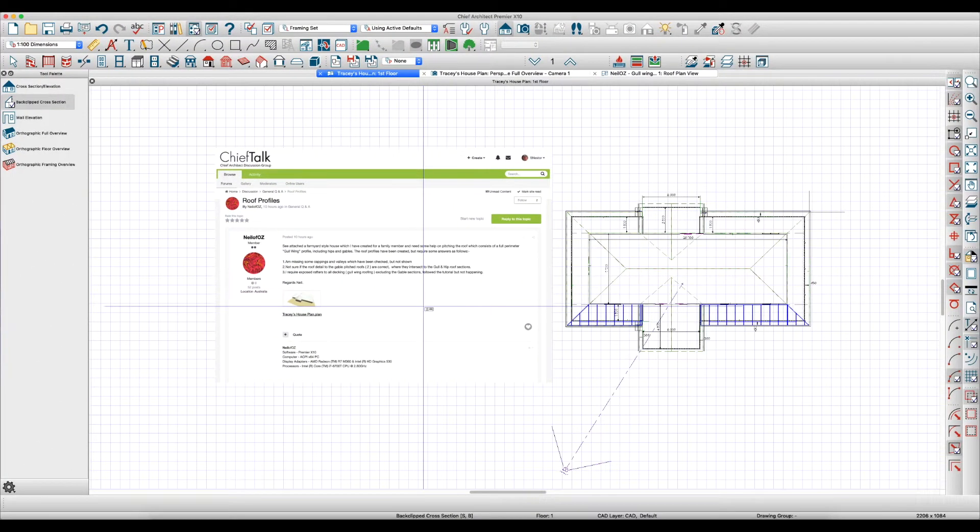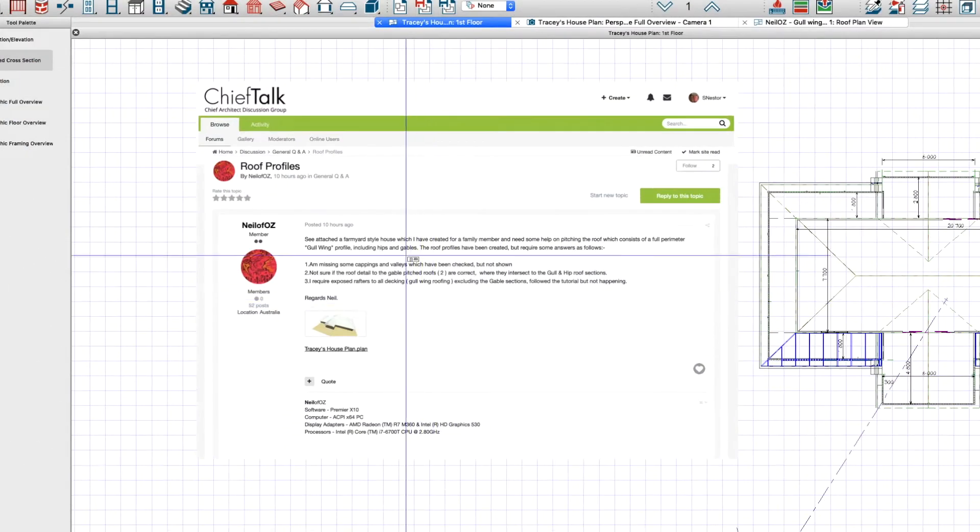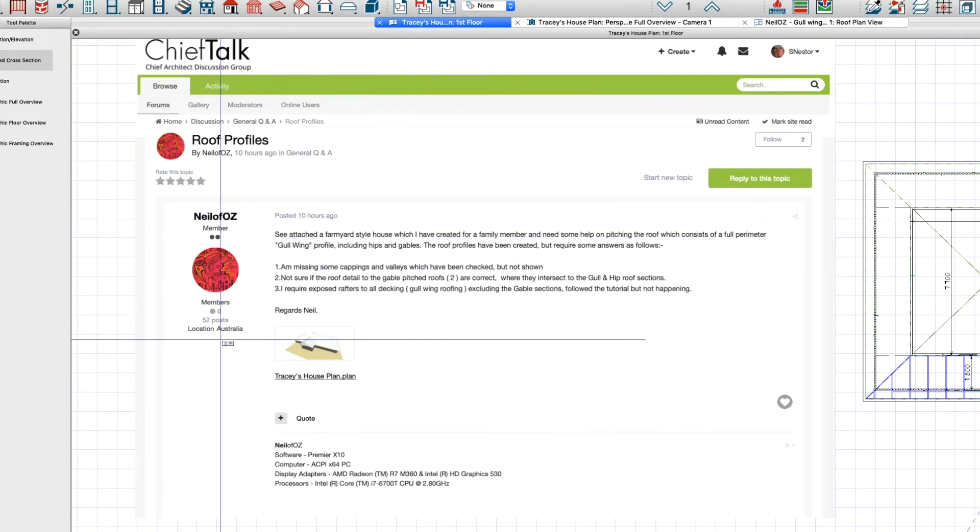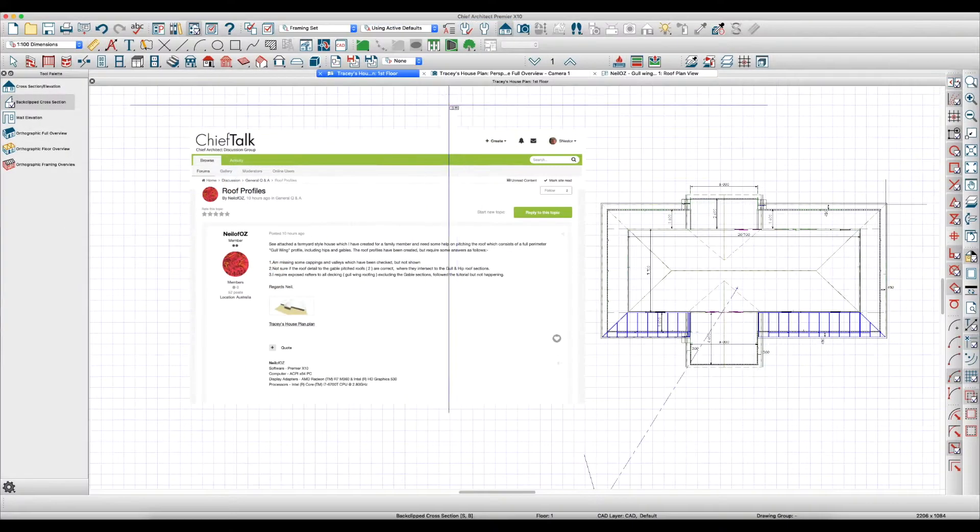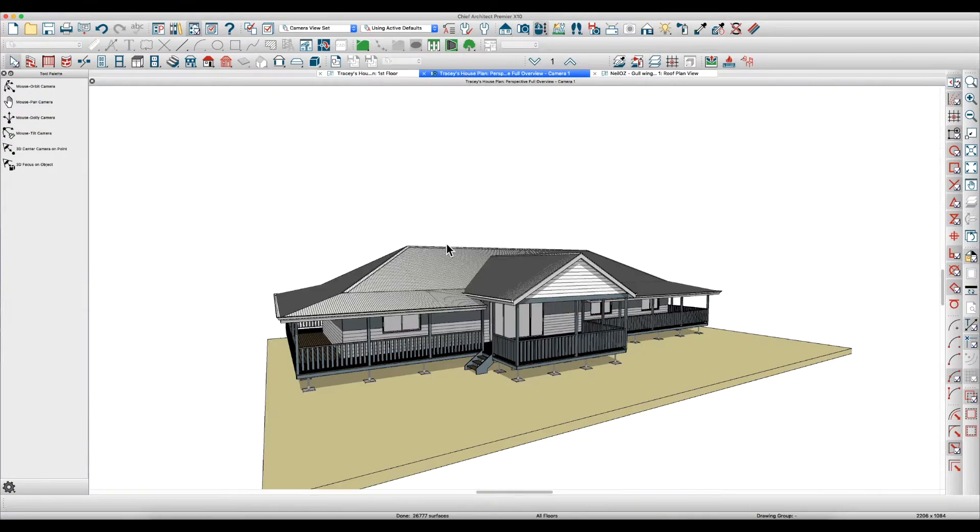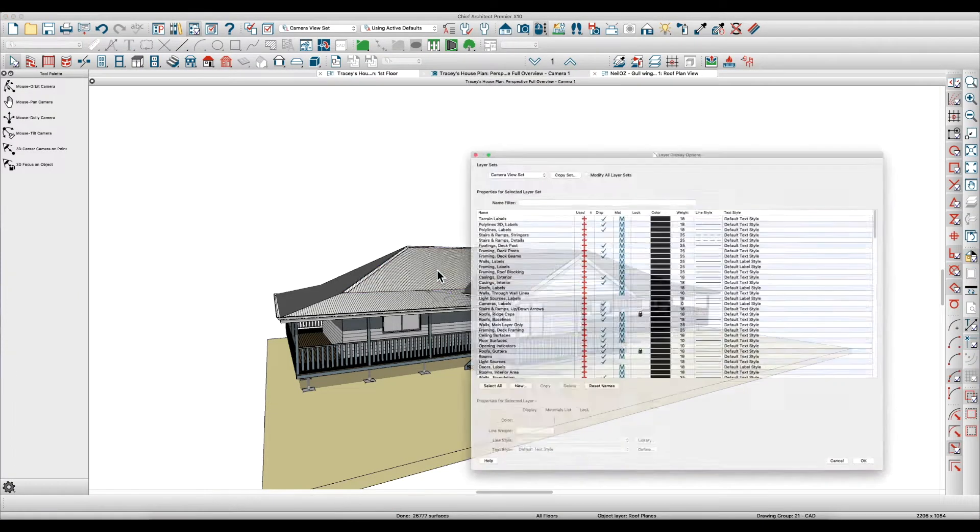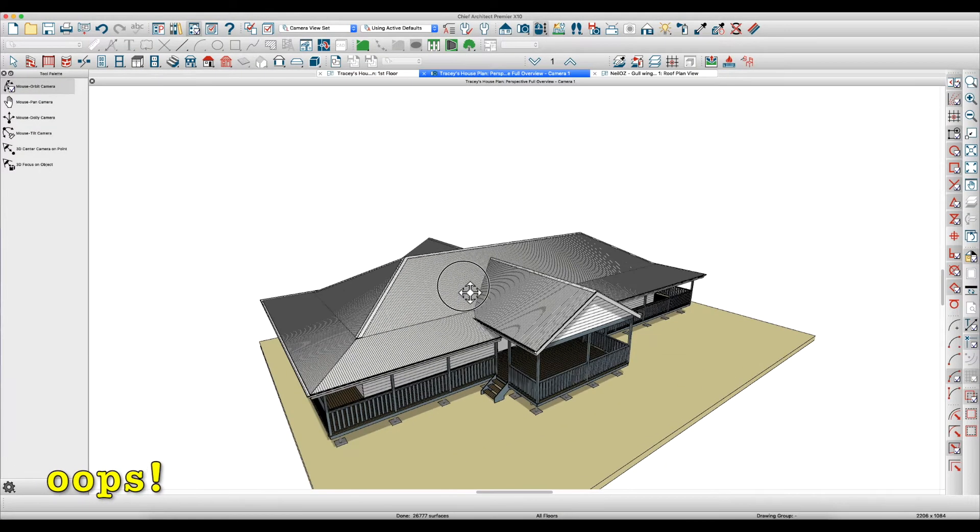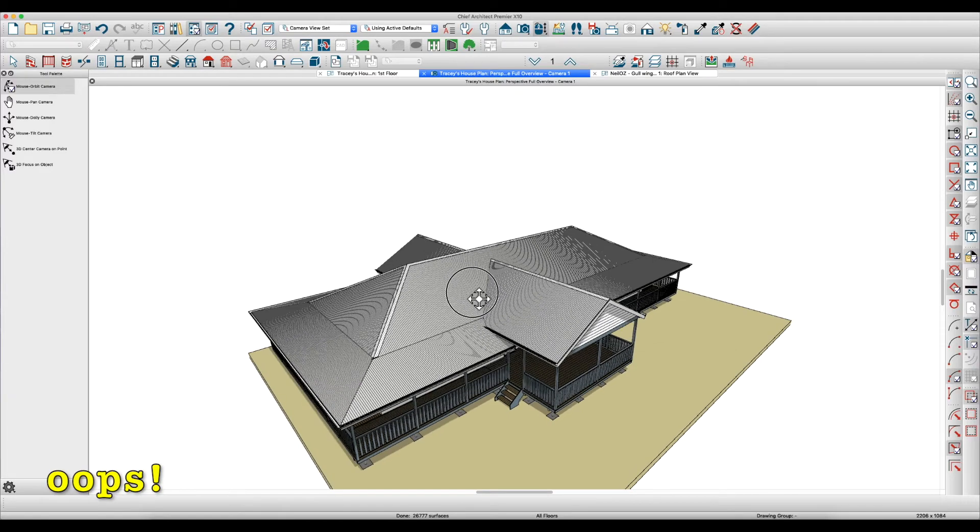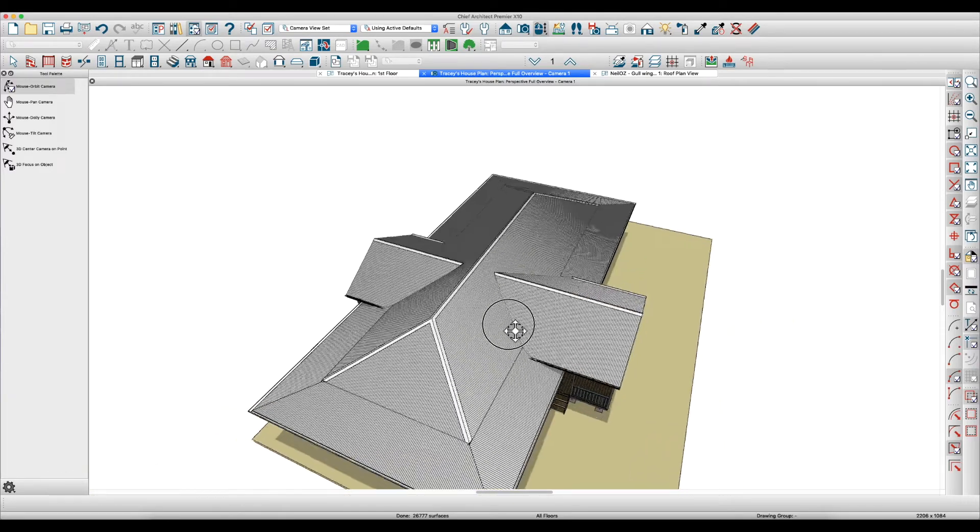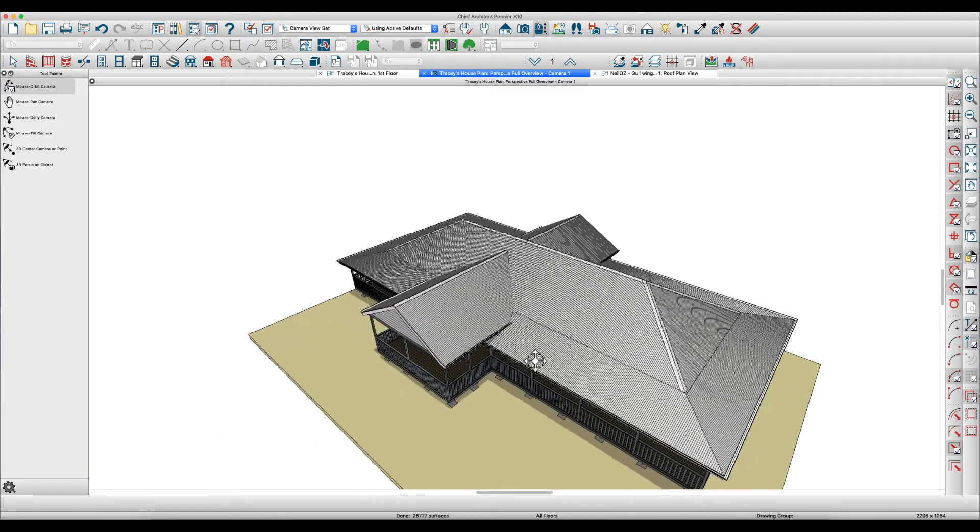This is Steve and I was looking at this post today from Neil Avaz out there in Australia. He's trying to do a house with a gullwing roof like this and he did this manually.